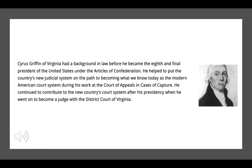Next, Cyrus Griffin of Virginia had a background in law. He put the country's new judicial system on a path to becoming what is now known as the American court system. So he had a significant contribution to our history, despite the fact that not a lot of us have heard of the man.